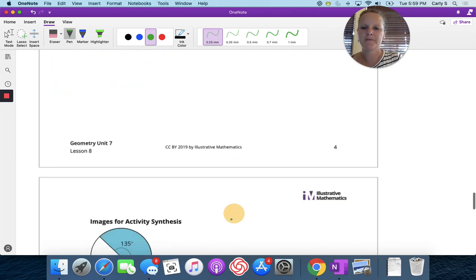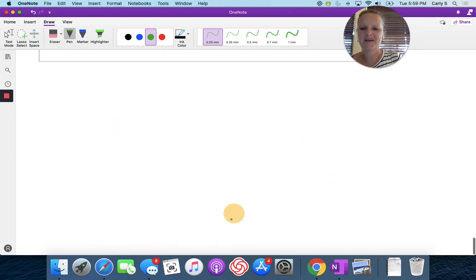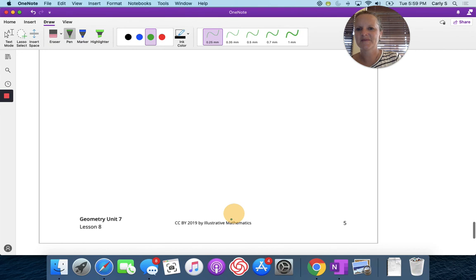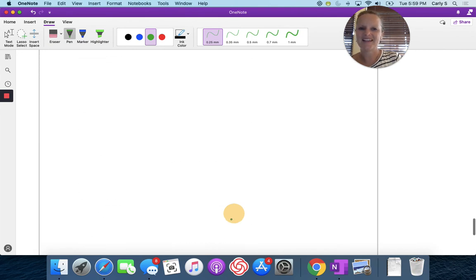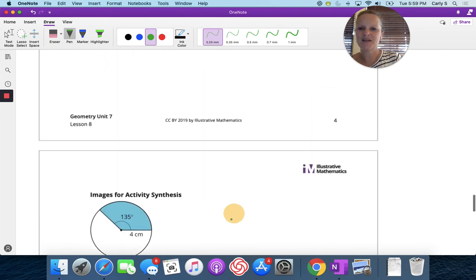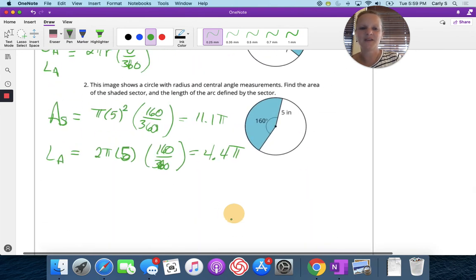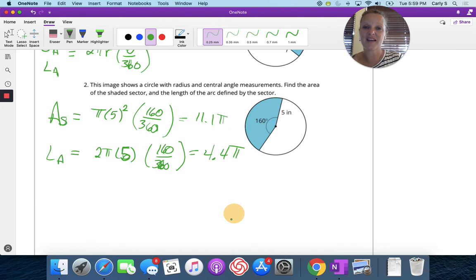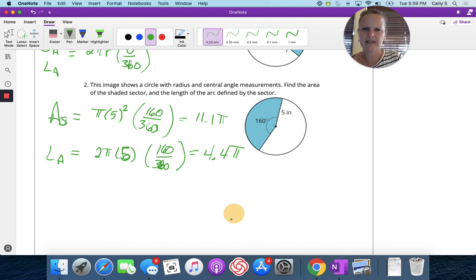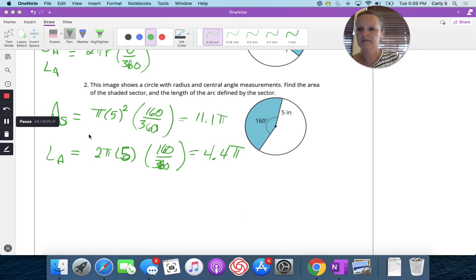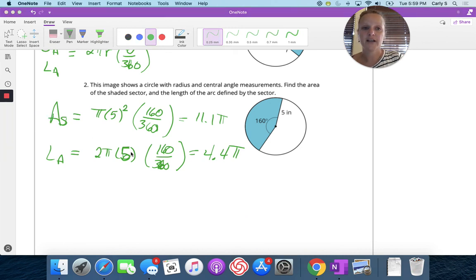The area units are squared; the arc length units are single (not squared). In your packet you have all of the vocabulary and everything that's really helpful. That's it for today — great job.